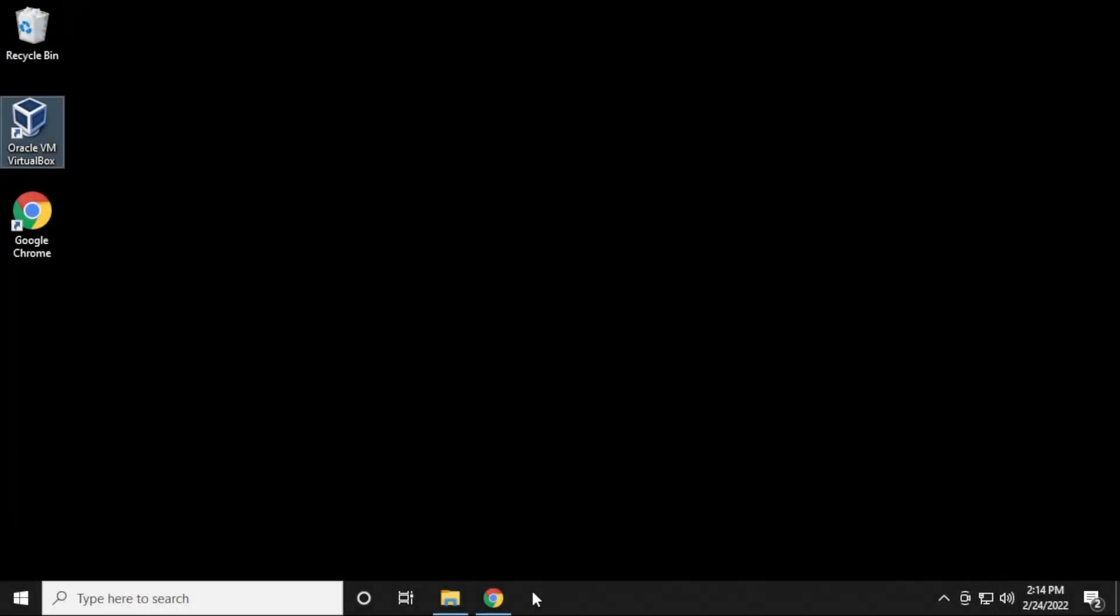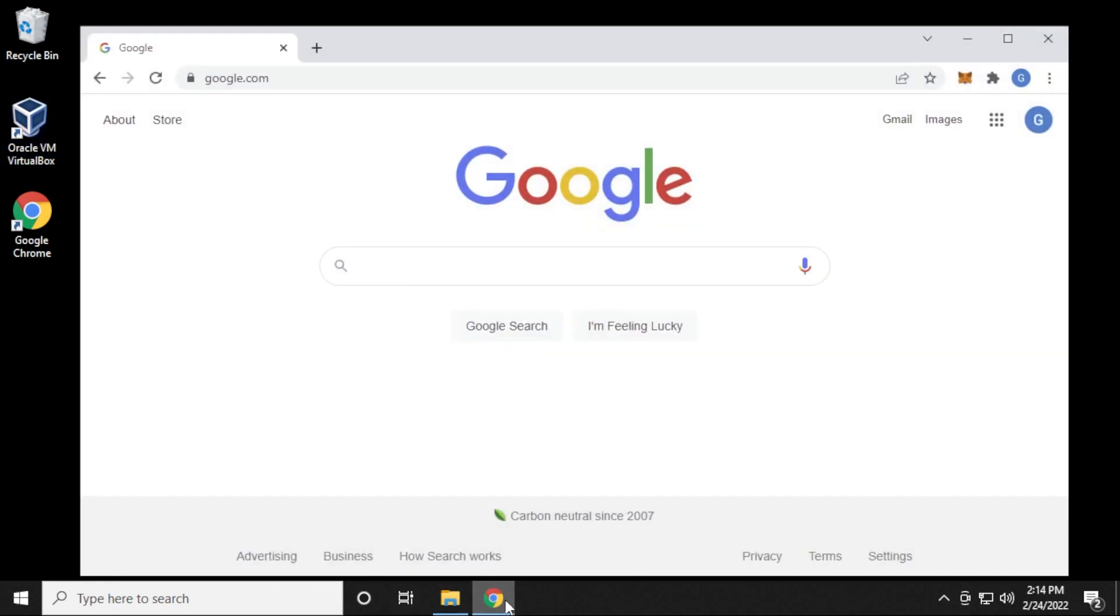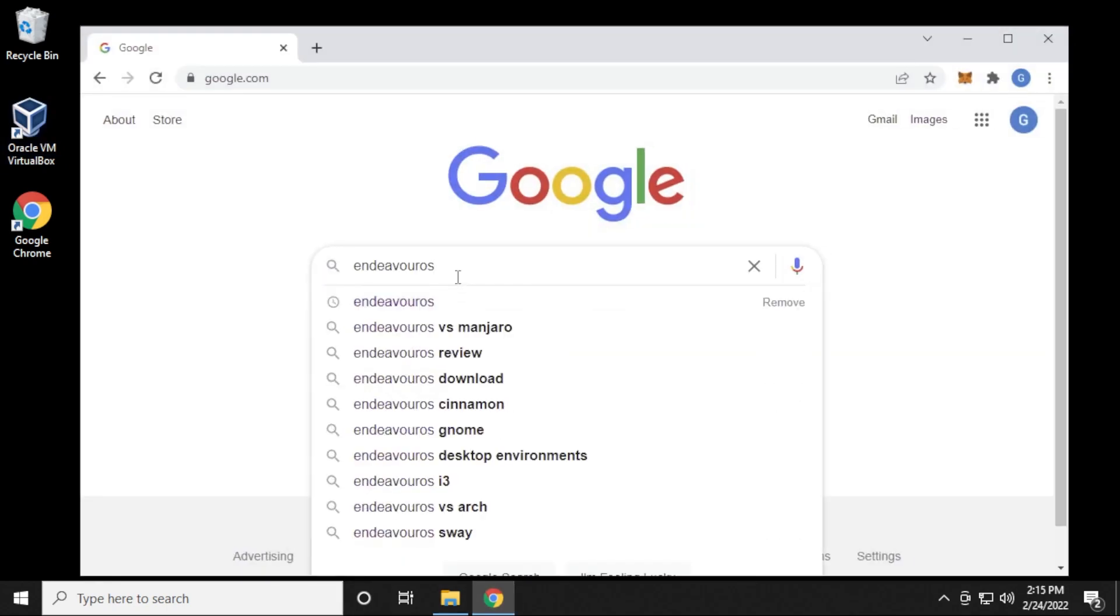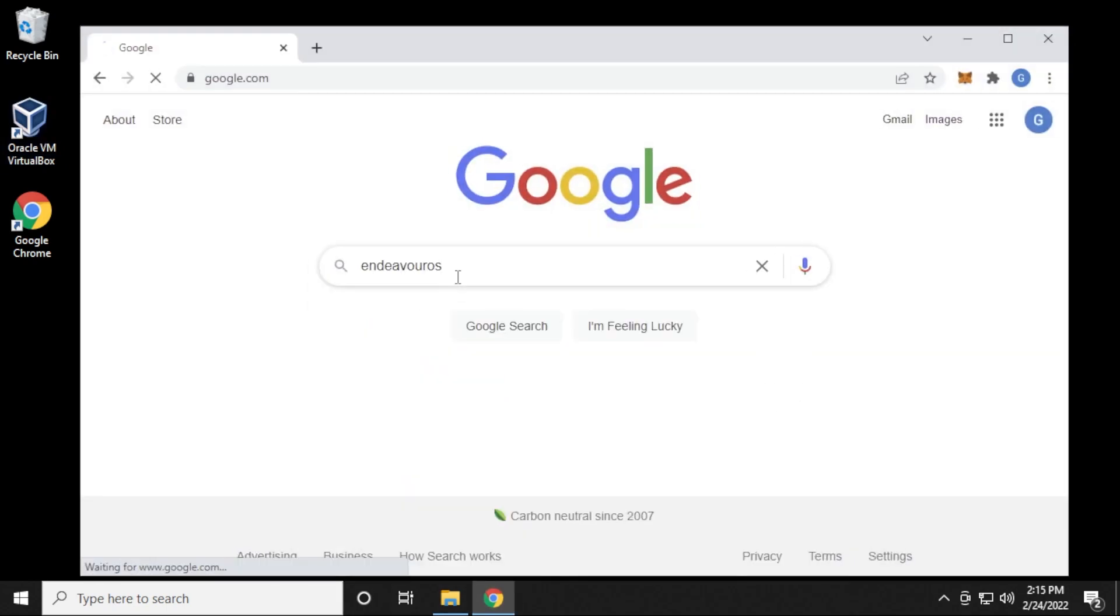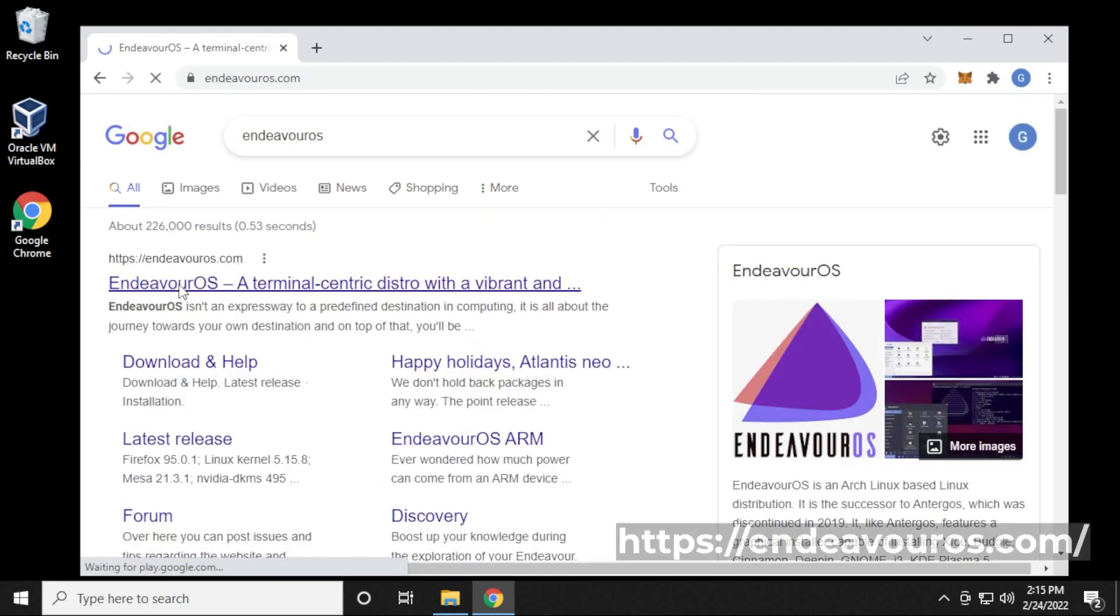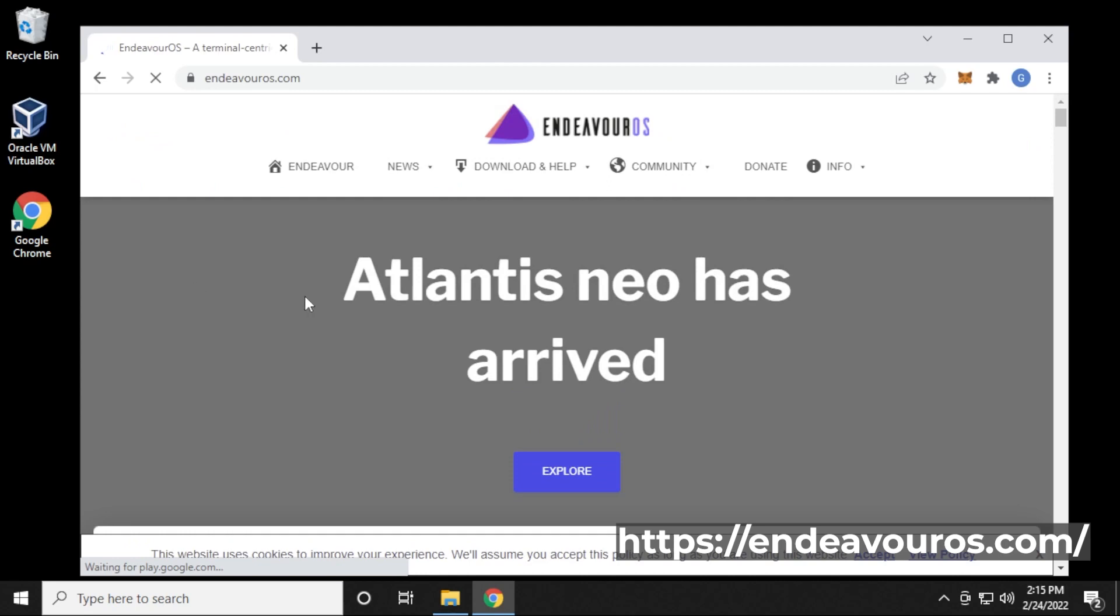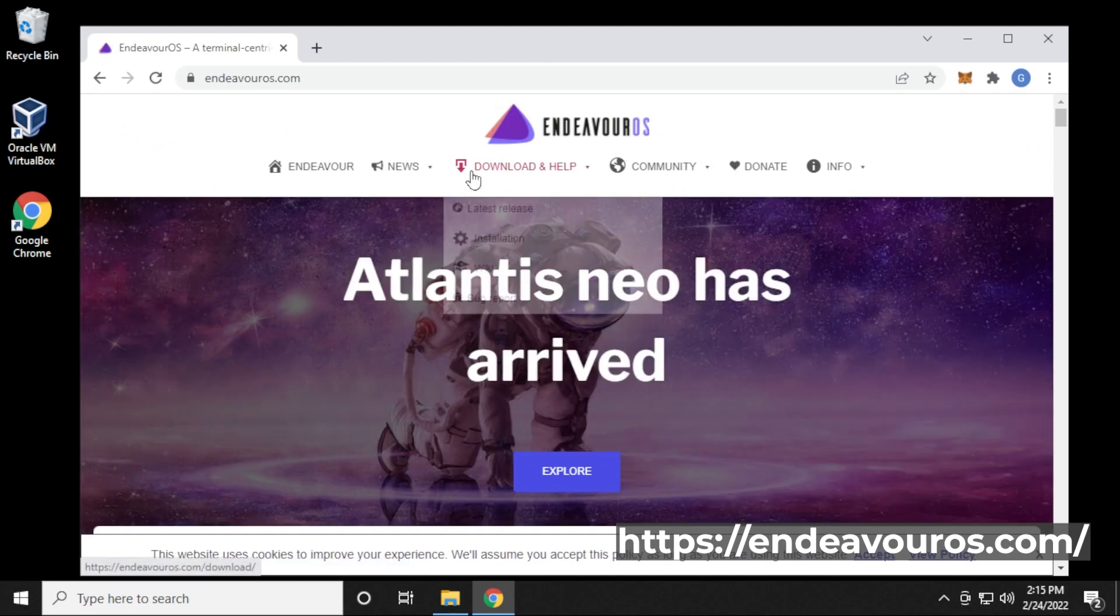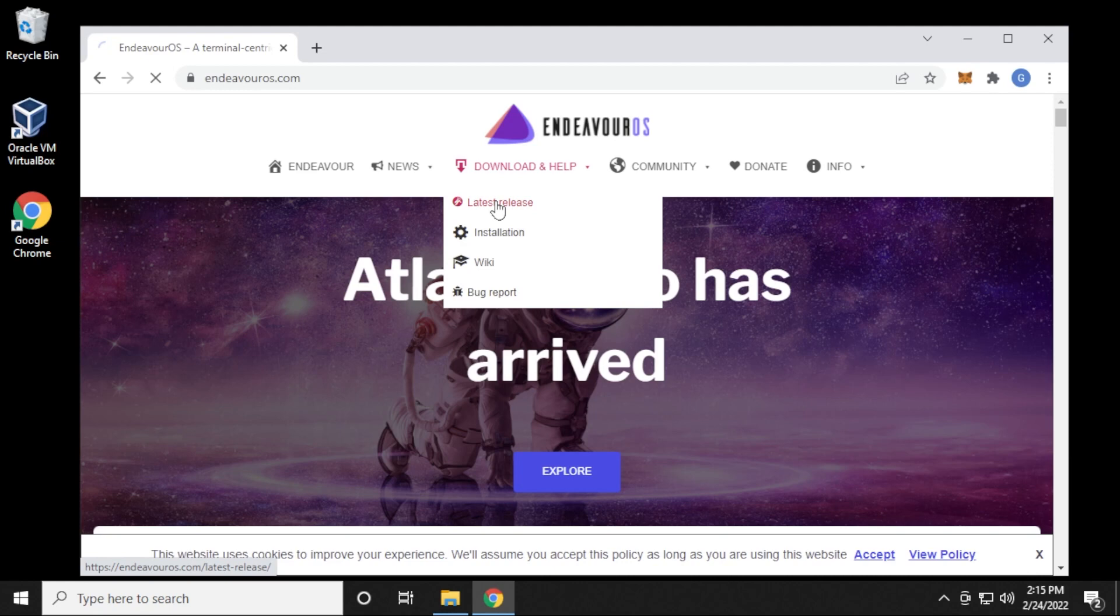Here we are at our Windows 10 desktop. I'm going to open up my browser. I'm at Google right now, and we're going to search for Endeavor OS. The official URL is Endeavorus.com. We're going to go to the main page, and then we're going to want to go over to the download and help section, and then we're going to go to latest releases.